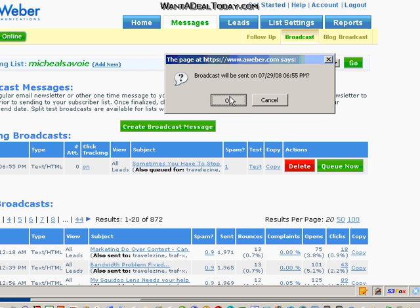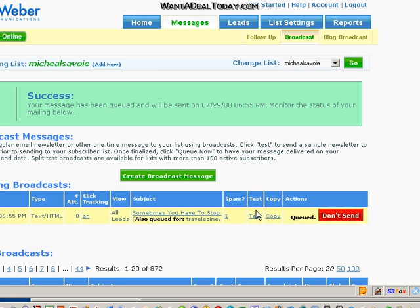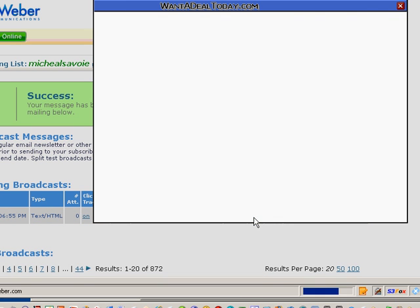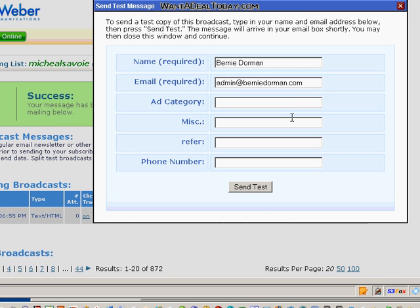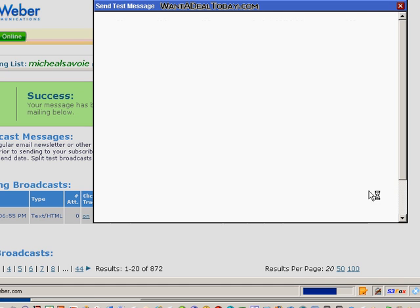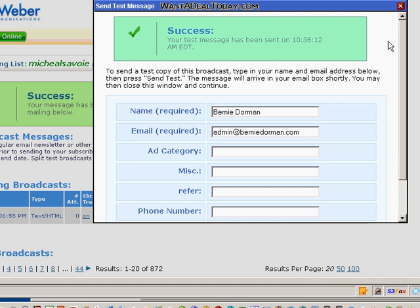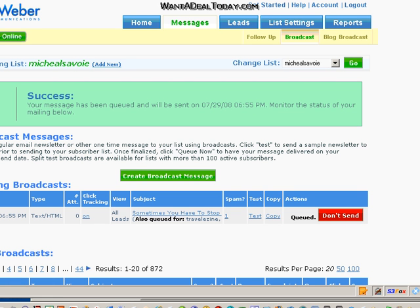So I hope this was informative for you. If it's something I'm scheduling, I go ahead and send a test email to my intern, who then clicks the links and lets me know if there's anything wrong. If you don't have an intern, send it to yourself.